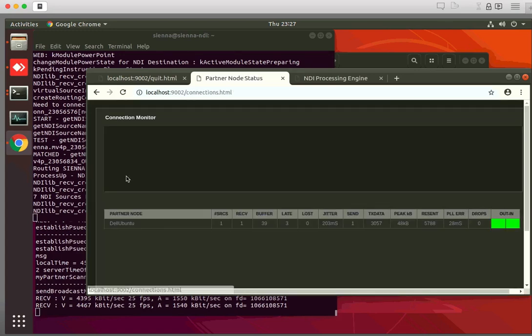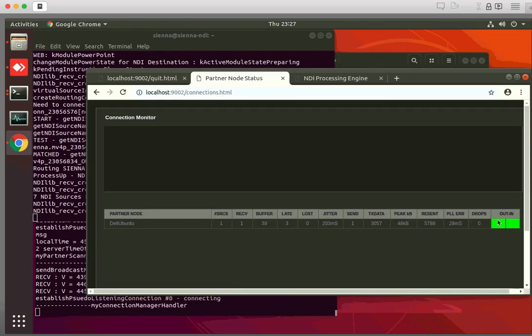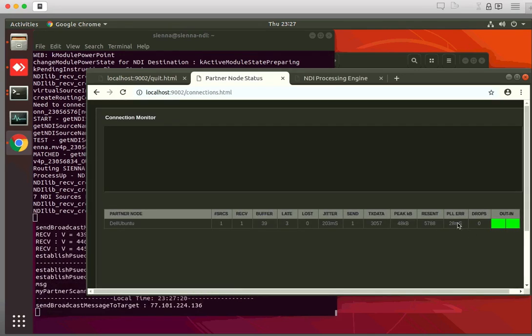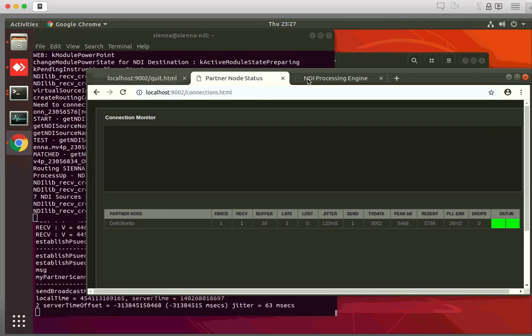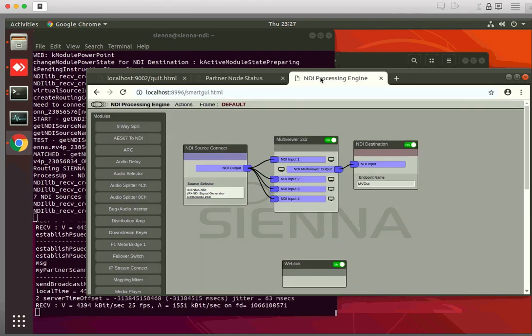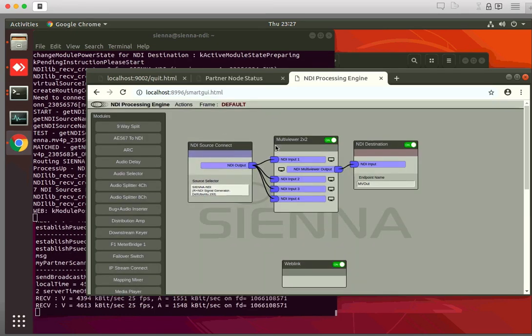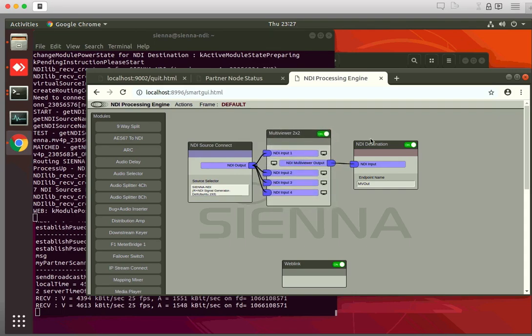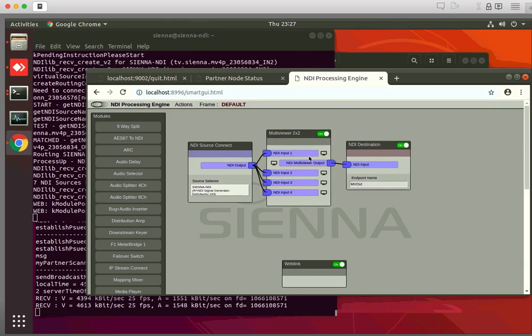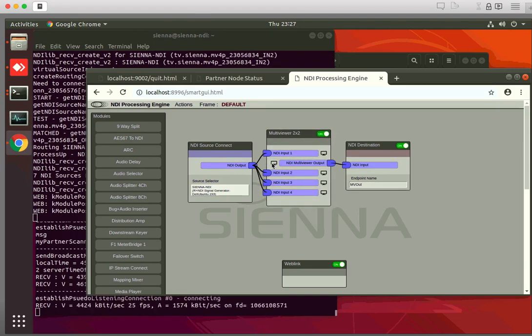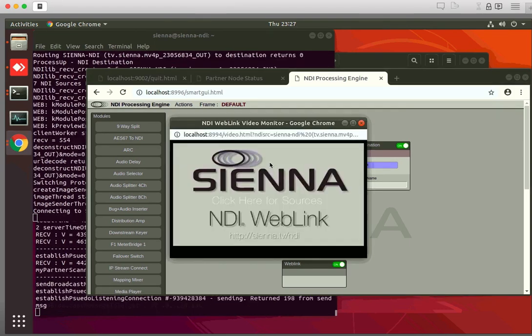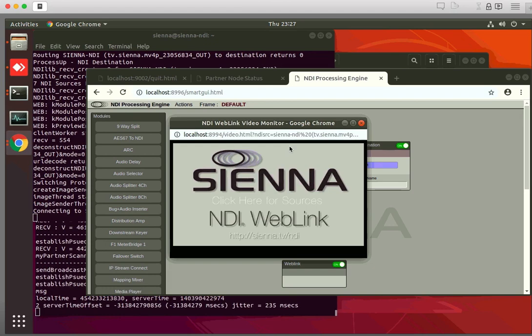Right here you can see us talking to you, that's the connection we have in place. What we're doing in Sydney is we're using the Sienna NDI processing engine to take the signal coming from London, put it into a quad multiviewer and produce a new multiviewer output that we can see right here.